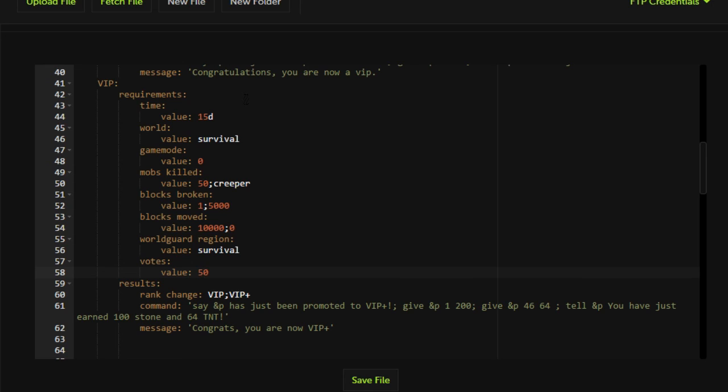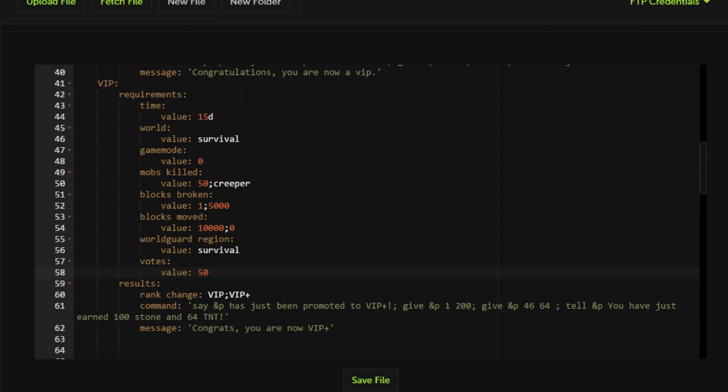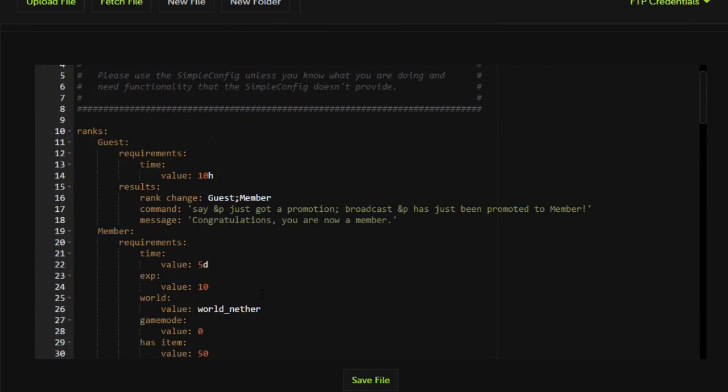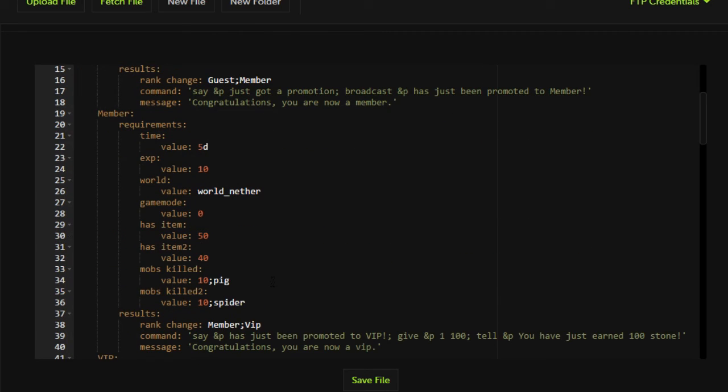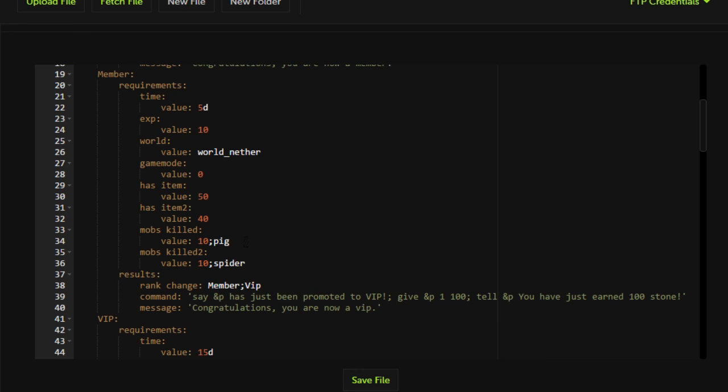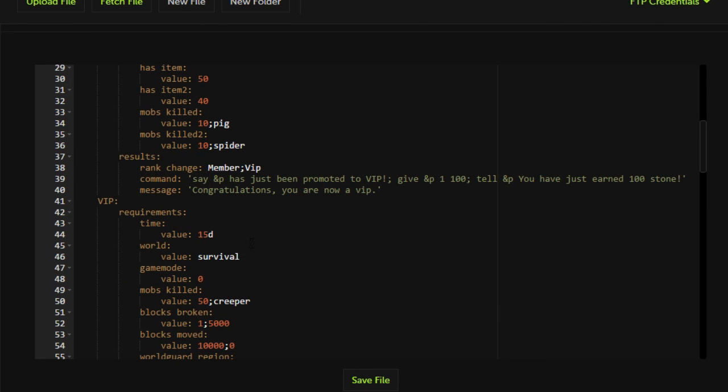So yeah, that's pretty much it. Now VIP group will be required to be on the server for 15 days on the survival world in the survival region in survival game mode. They'll have to have killed 50 creepers, destroyed 5,000 stone blocks. They'll have to have moved at least 10,000 blocks and they'll have to have voted at least 50 times in order to get in the VIP plus group. Obviously you can do this for anything. You can do this for prison. You can literally set up groups A through Z and you can set it up so that it requires a certain amount of XP, a certain amount of money, a certain amount of time on the server and so much more.